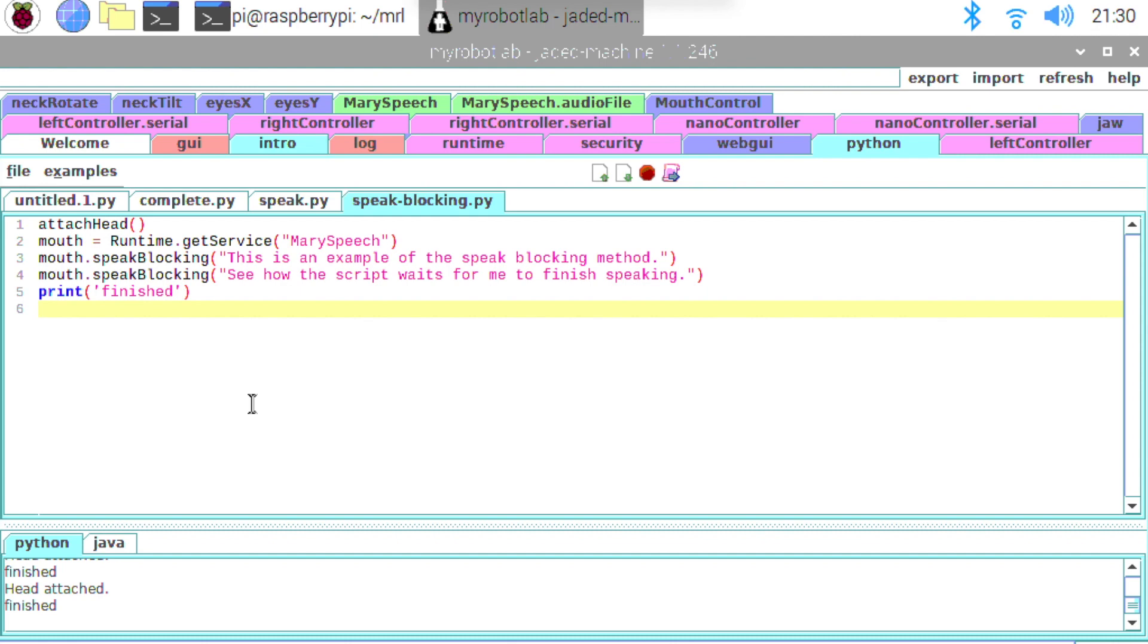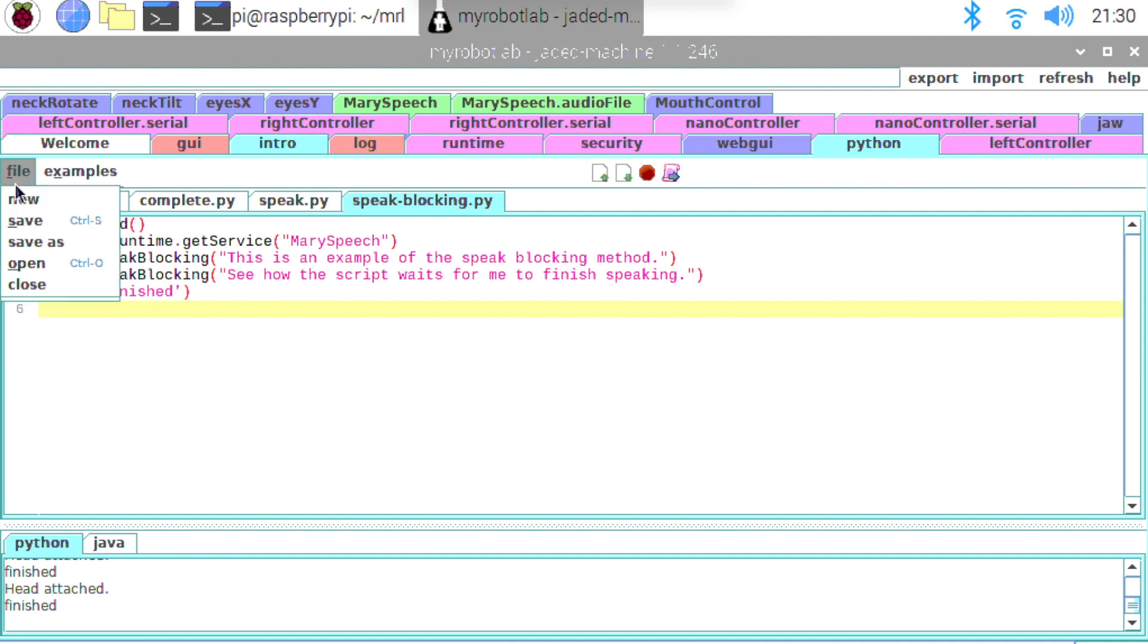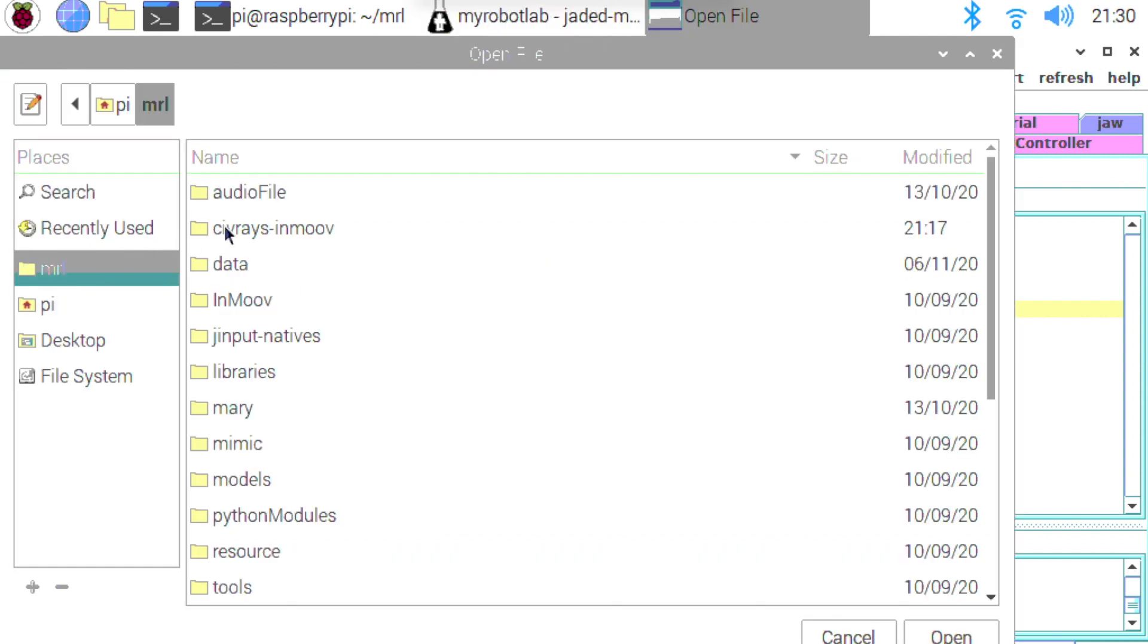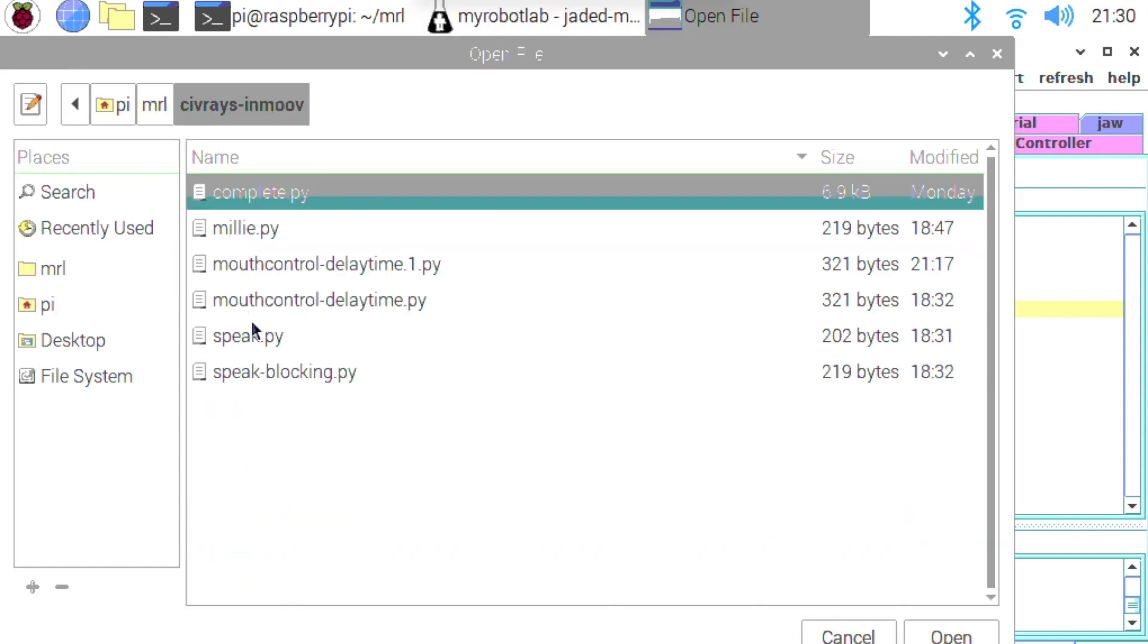So you can see that the speak blocking method is actually holding up the script causing it to wait a little bit to give the speech service time to actually speak the words before the next statement gets executed. So it gives us a couple of different ways to execute those speech methods depending on if we want to wait or if we want to do other stuff.